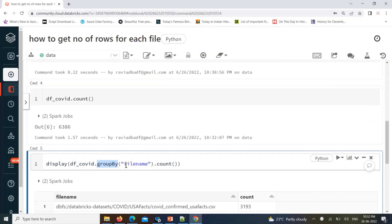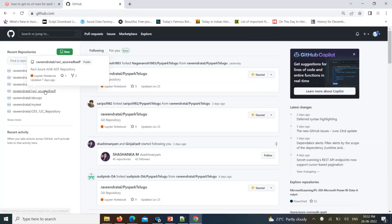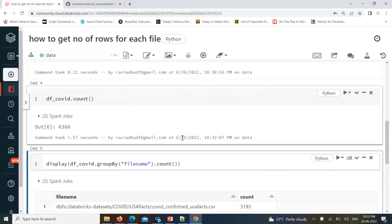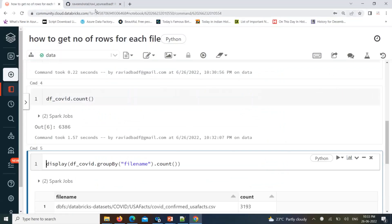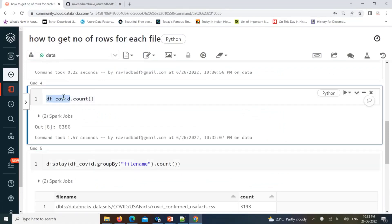This same notebook will be available in my GitHub. You can find my GitHub account — one of the repositories for Azure real-time scenarios — and in that repository you can find this notebook. If you want to practice, the notebook is available there. We'll see you in another video. Thank you for watching — if you haven't subscribed, please subscribe to my channel to get the latest updates and scenario-based questions on PySpark, Azure, and Azure-related technologies. Thank you very much, see you in another video.